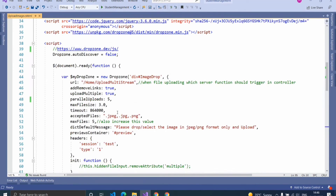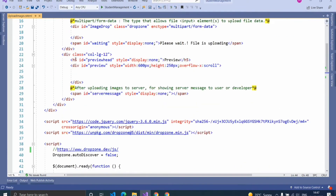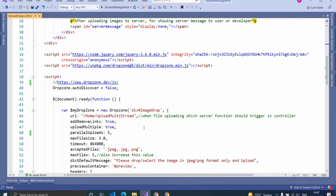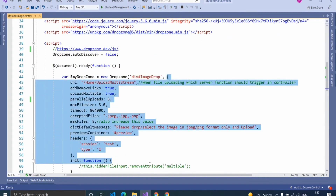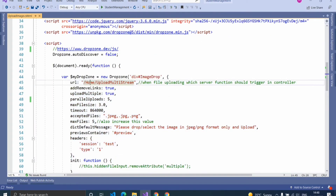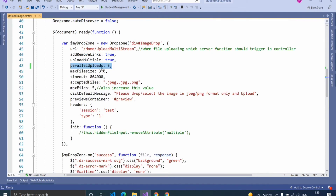Let's see how to create a dropzone function for uploading images to the server. Inside the jQuery ready function, create a dropzone function and specify the tag name. Here I am uploading images inside a div tag, so I specified the tag name as div along with the ID of the tag. You can also specify dropzone properties inside it. In the URL property, I specified the controller name and action method name that will trigger when a file is uploading to the server. Add remove links as true, and upload multiple files as true because I want to upload multiple files. Parallel uploads is set to 5, which means users can upload 5 files simultaneously.